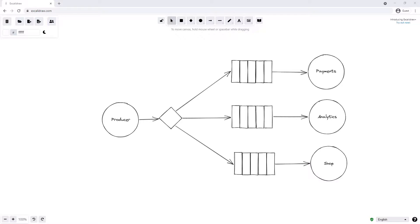We might want to amend this example slightly so that the payment service only gets some messages around users that it's interested in, while analytics and shop get others, and maybe some other messages are shared between two or more services. So how would we go about achieving this in RabbitMQ?